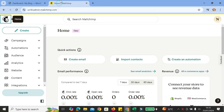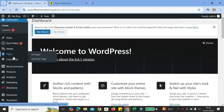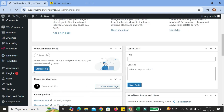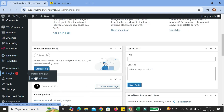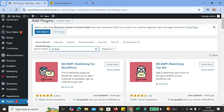First things first, you're going to want to create your MailChimp account. And once you're done, you're going to go to your WordPress admin editor or your admin settings. Then you're going to want to go to the plugins area and go ahead and choose add new plugins. Here on the plugin section, you're going to search for a plugin named MC4WP.